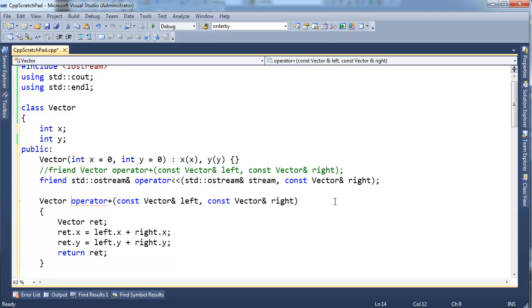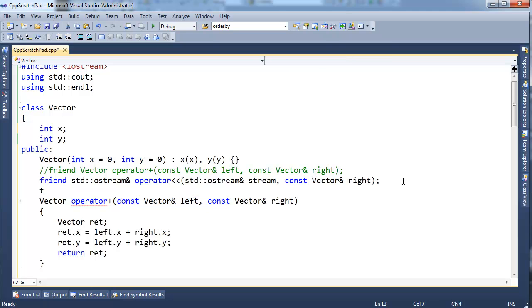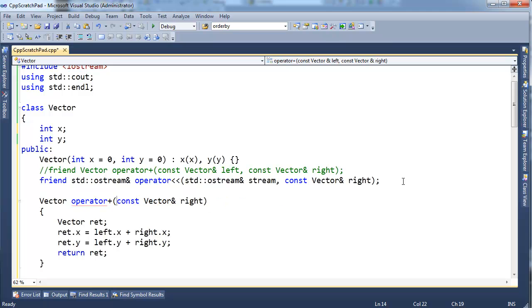Now, to be a member operator, I have to delete the first operand. The first operand becomes this. Remember that keyword that kind of throws you off when you're a brand new programmer, this? The first operand or argument to this function is this. So we still have the right vector, but we don't have the left, because the left is now this.